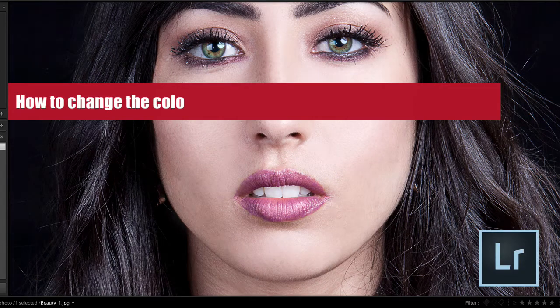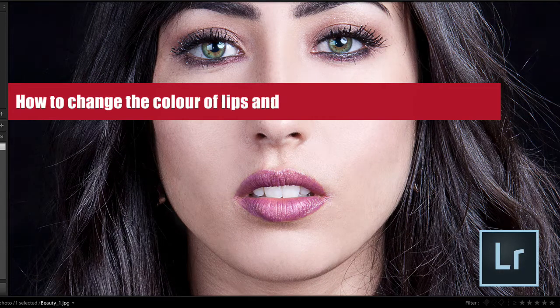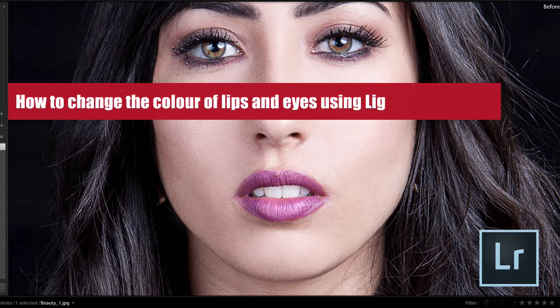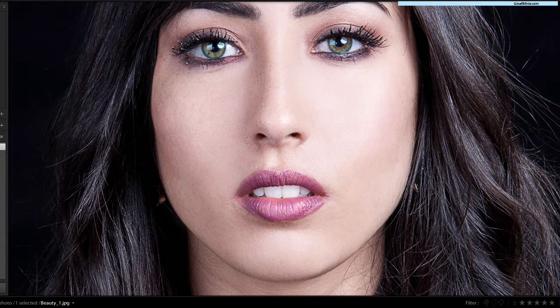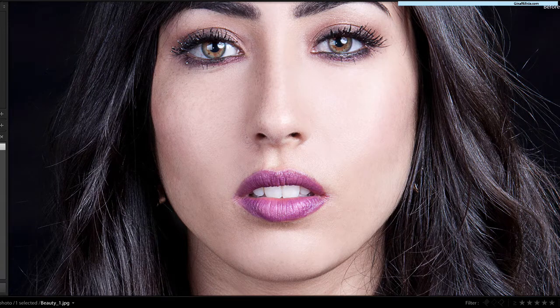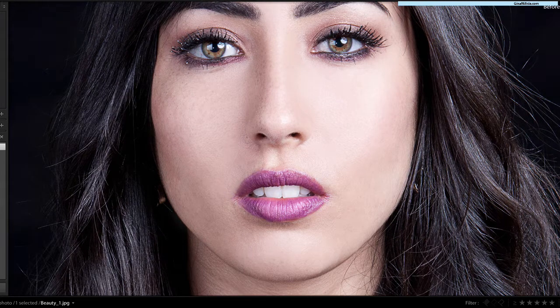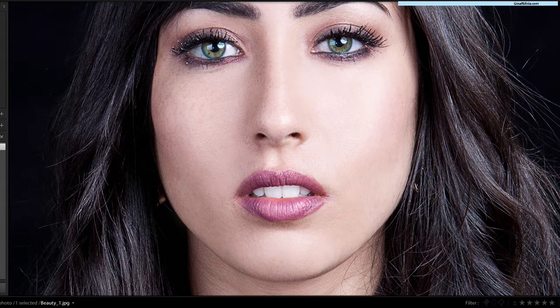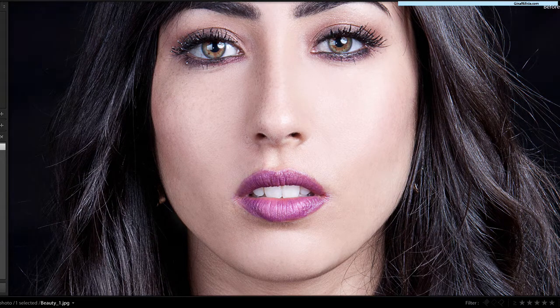Hey guys, in this tutorial I want to show you how you can quickly and easily change the color of anything in Lightroom using the Selective Adjustment Brush.